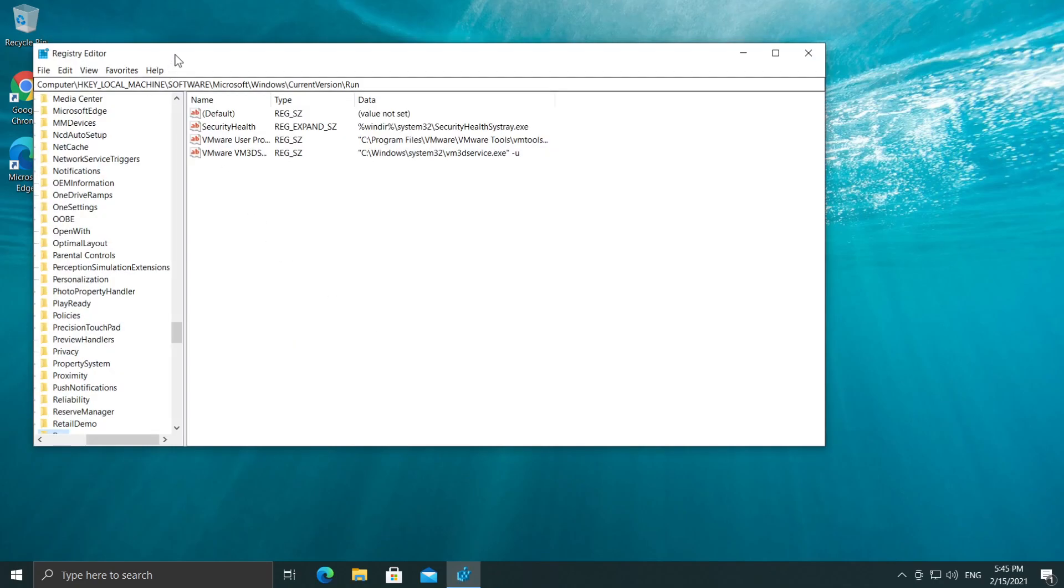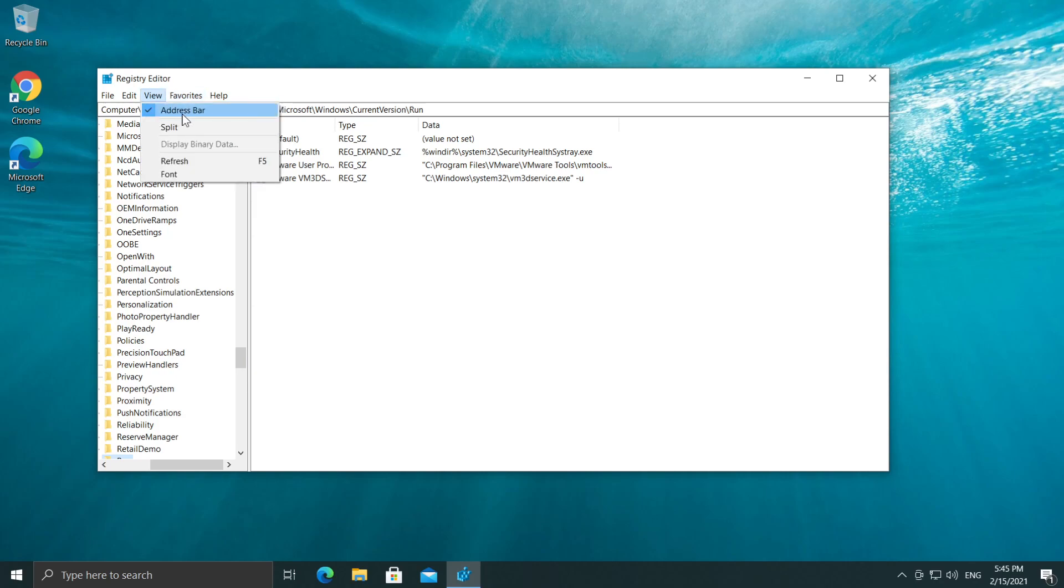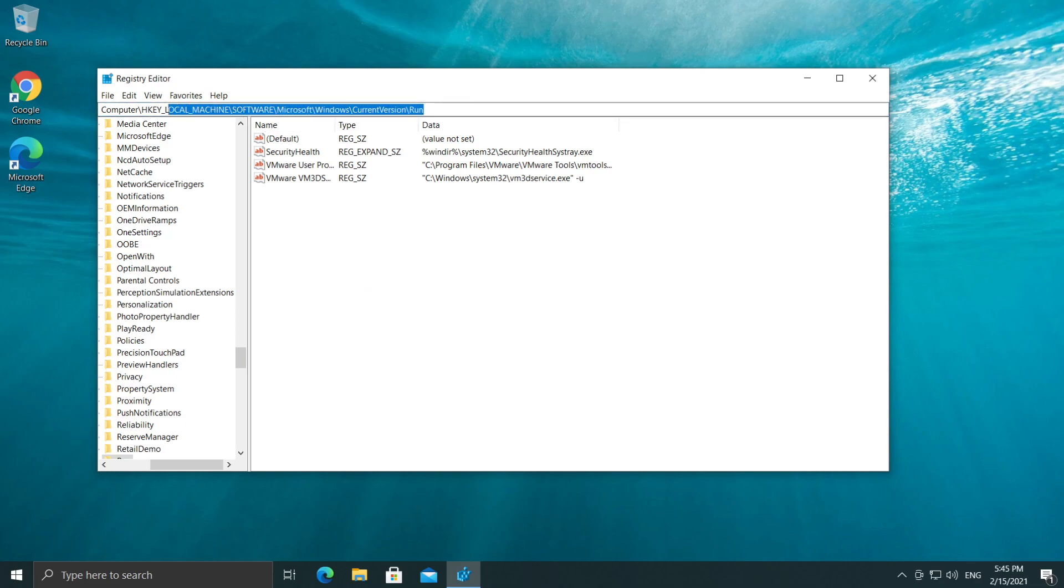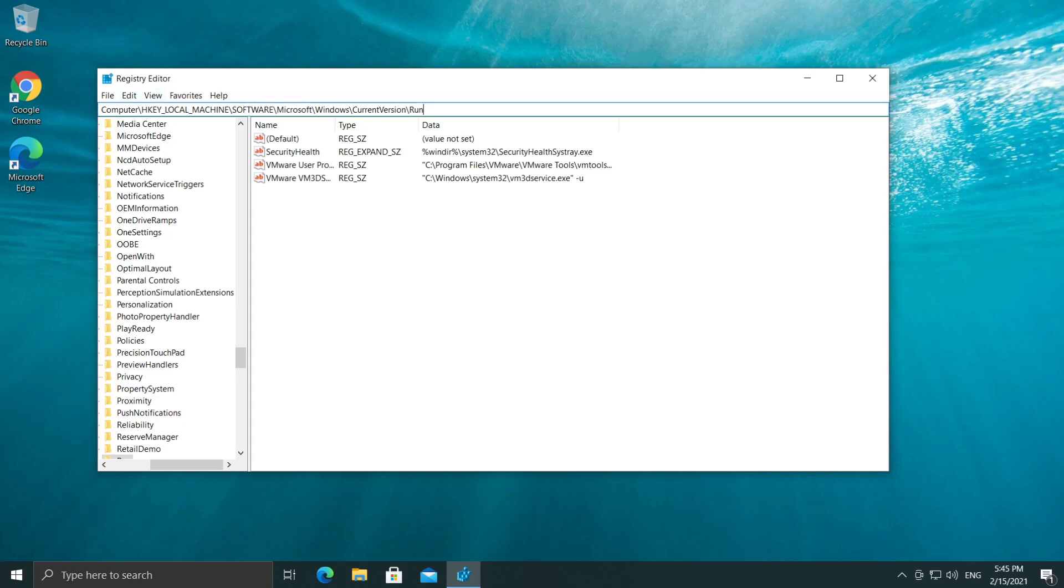Then in the Registry Editor, make sure we go to View and select Address Bar. Make sure the address bar is checked here. So basically this is the address bar. This bar from up here, you can see the location or the address of the current registry that you're trying to edit. So this is very important. Make sure you have this turned on by View and Address Bar.